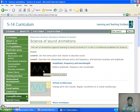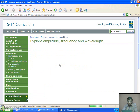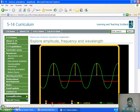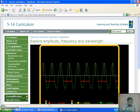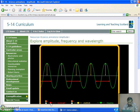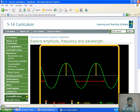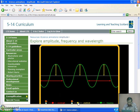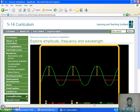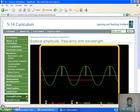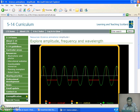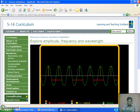Let us understand these definitions with the help of diagrams. We will keep amplitude and frequency constant and change the wavelength — see the change in wavelength. Now let us keep wavelength constant and change the amplitude — see the change in amplitude. Now keeping amplitude and wavelength constant, consider the change in frequency. So out of these three quantities, two can be kept constant and we can observe the change in the third one.